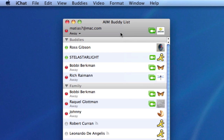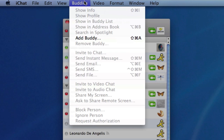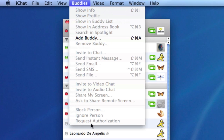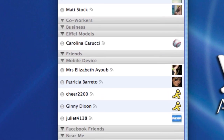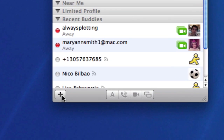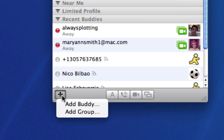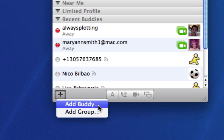Once you've done that, there are two ways to add buddies to your buddy list. One is to go to Buddies in the menu bar and select Add Buddy. The other option is to go down to the bottom of your buddy list and click on the plus sign. If you hover over it, it says Add a New Buddy or Group. If you click on it, there are actually two options — we're going to select the first one to add a buddy.